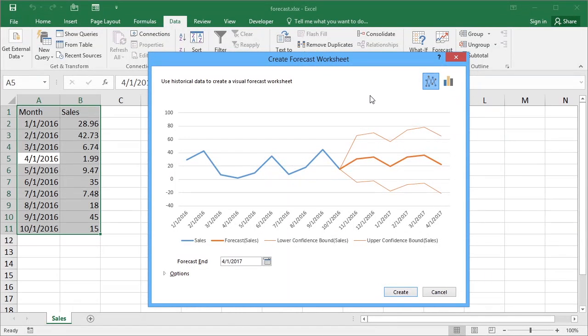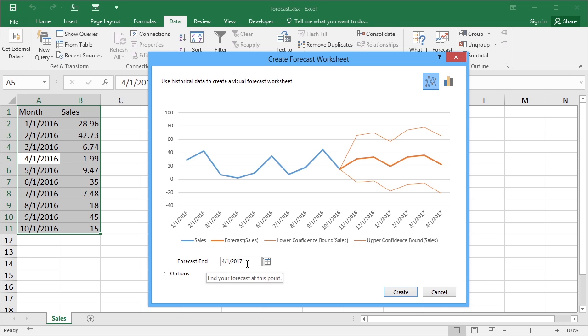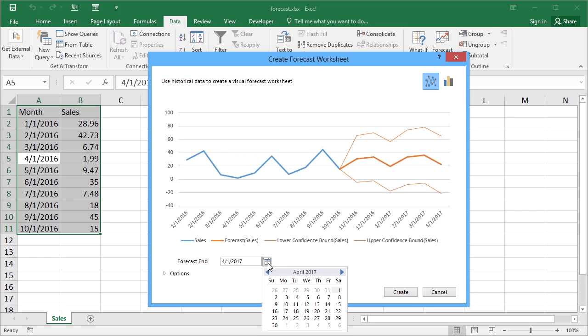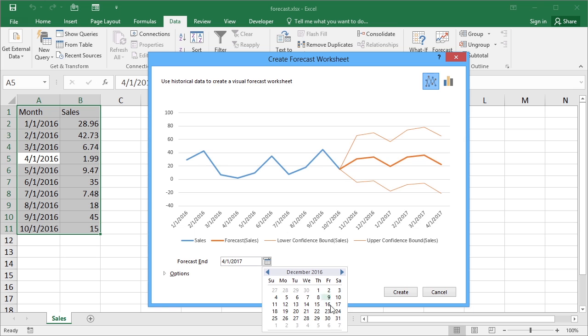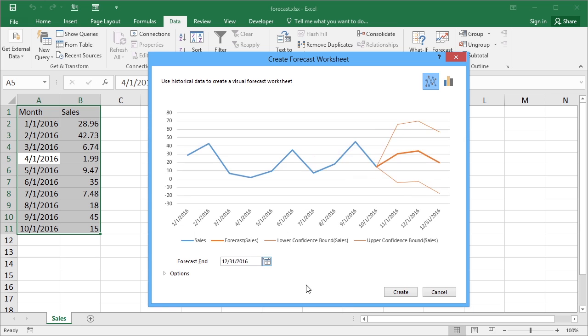This opens the create forecast worksheet dialog box and without changing any of the additional options we can control how far in the future the forecast should go. Mine has gone for April 2017 but it might be that I just want to predict to the end of the year. I can change that to the 31st of December.